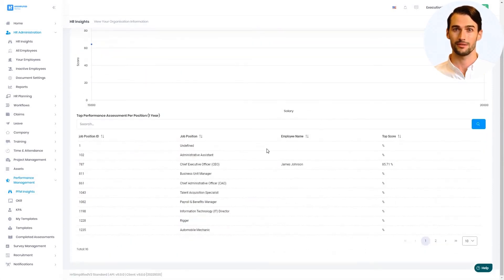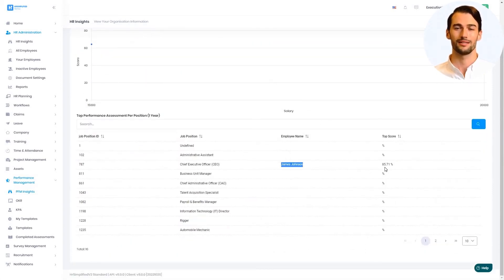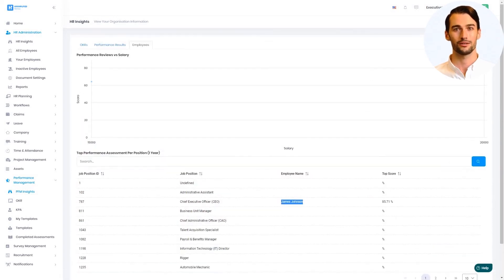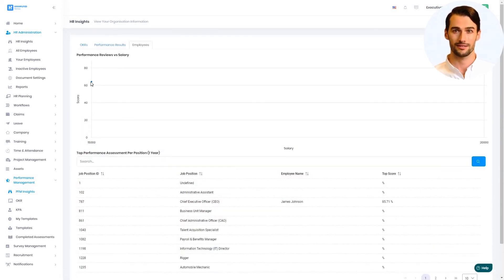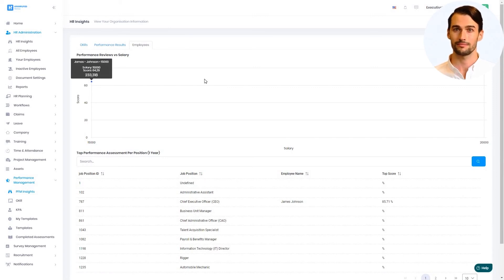The top performers per position can also be found under the Performance Management Insights, as well as a scatter chart that indicates outlying candidates for further investigation by management and HR.